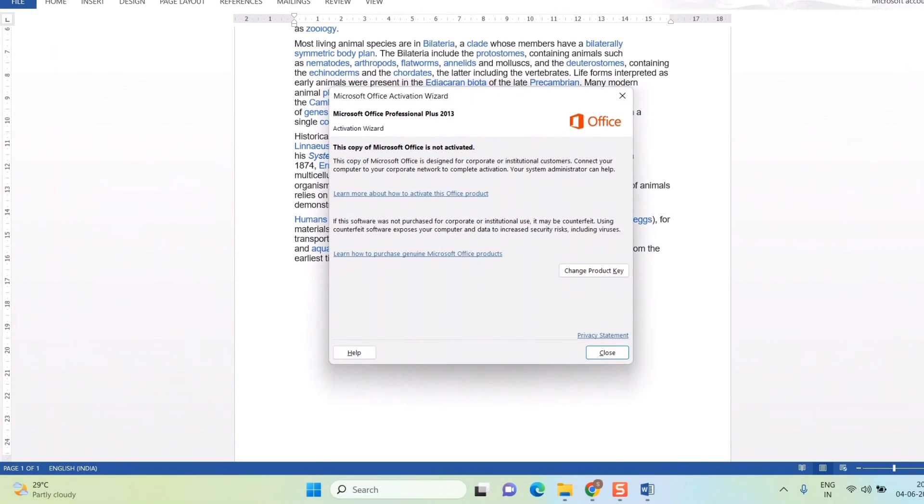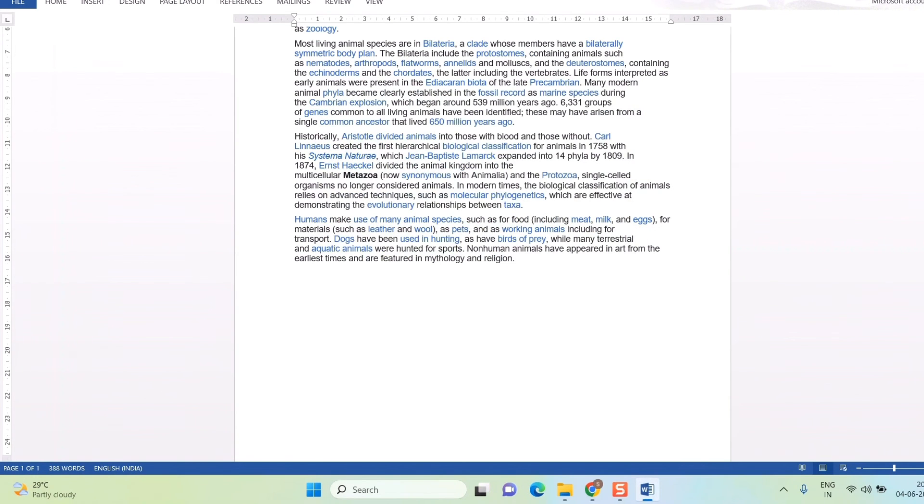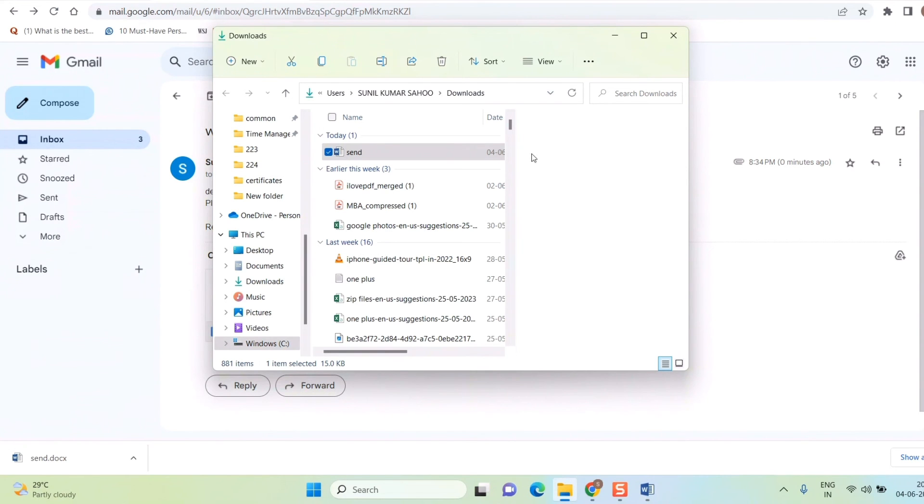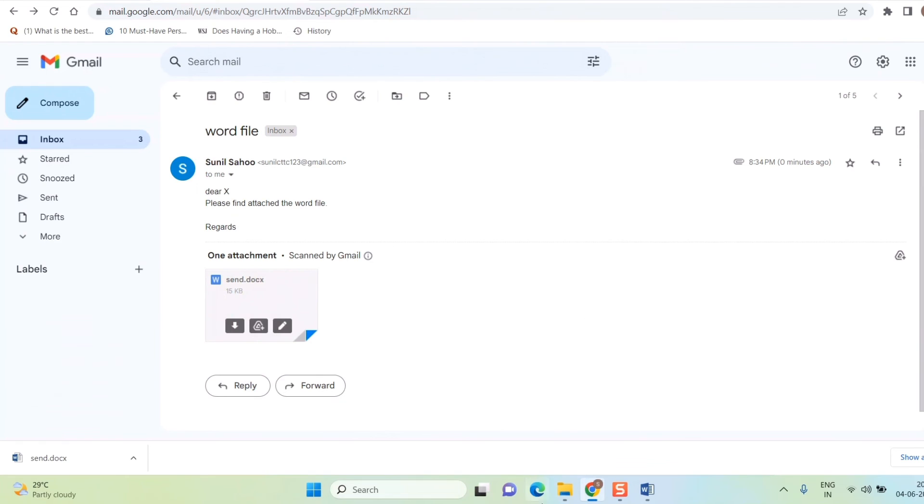So this is how you send and receive the Word file by the help of Gmail ID. Friends, I hope this was quite useful. If you found this video useful, please like this video and please do subscribe to this channel Infotainment for getting more of such technical videos. So till then keep watching Infotainment. See you again, see you soon, thank you.